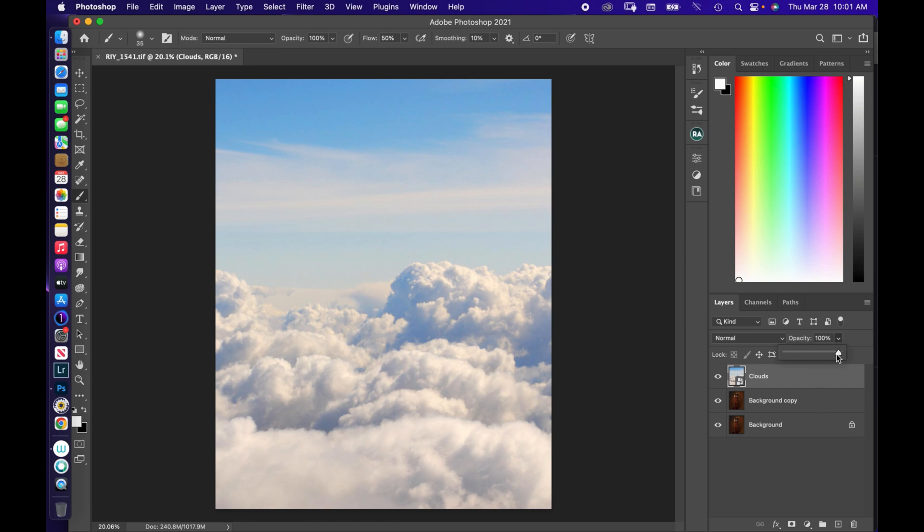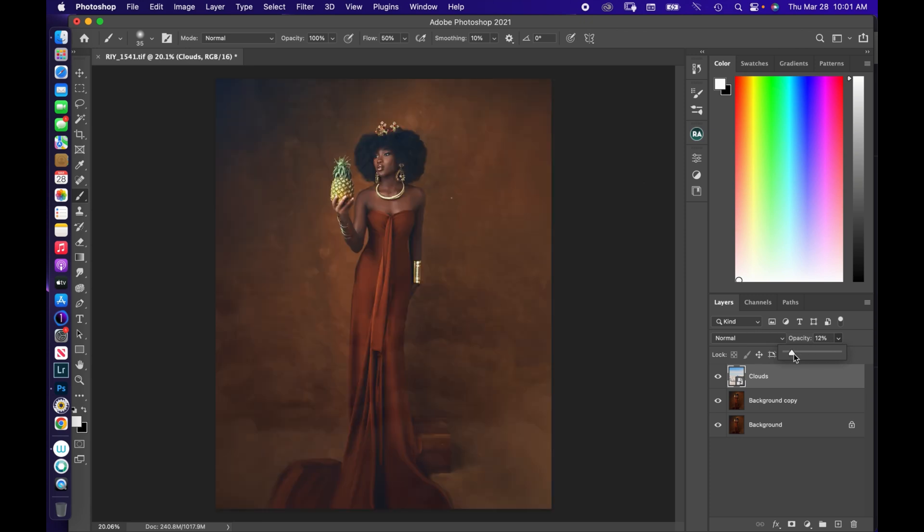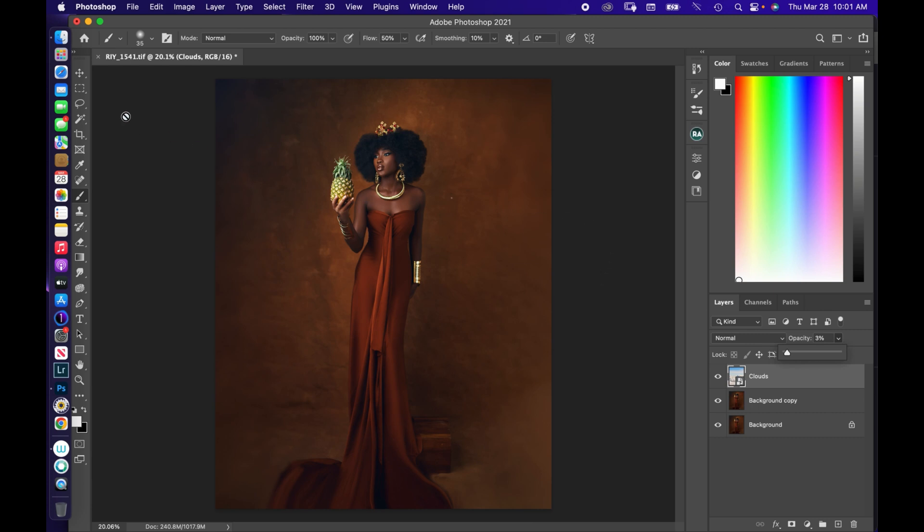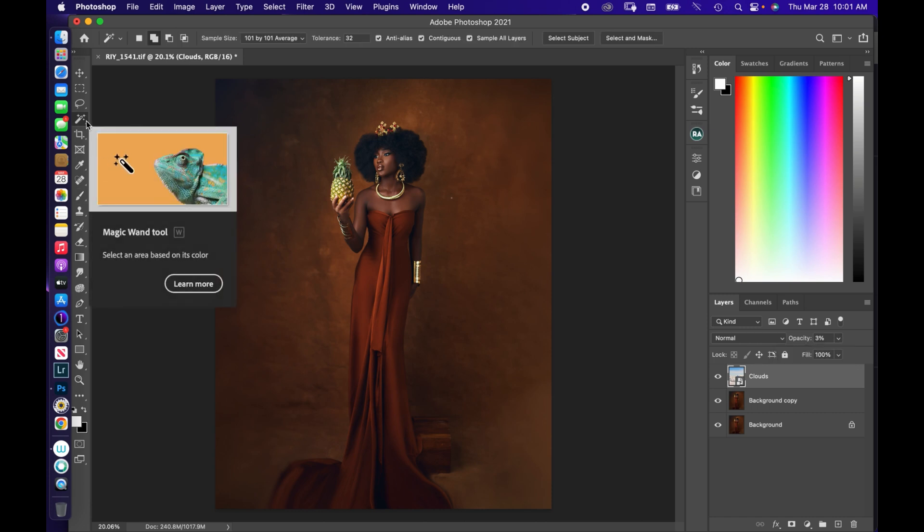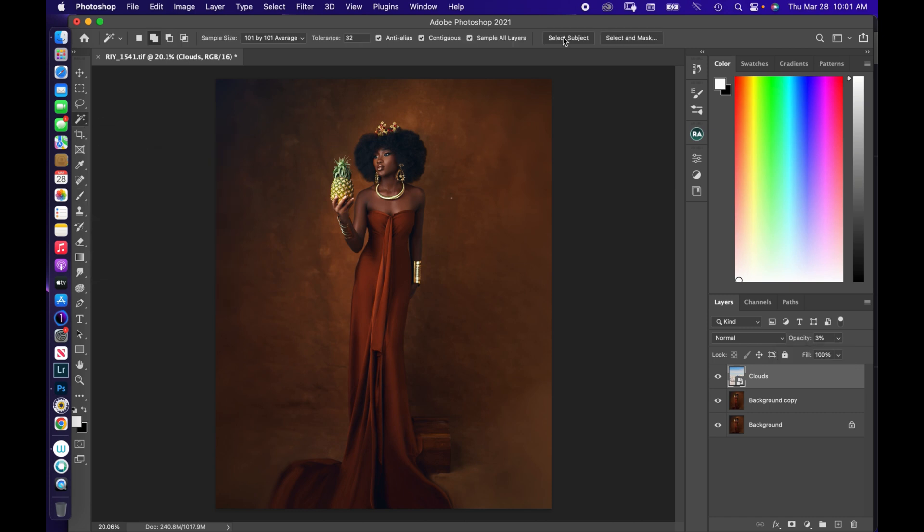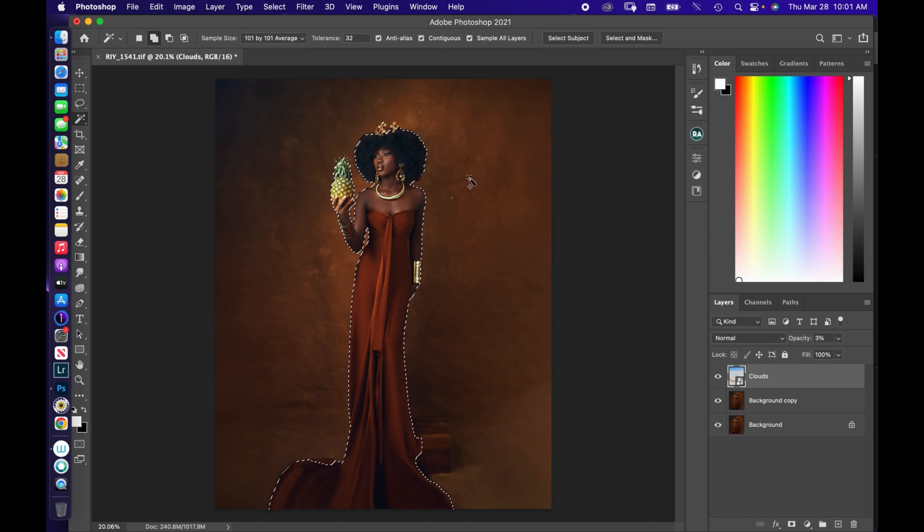And the next thing you're going to do is to reduce the opacity so that you can see your picture, so your photo is visible enough. And after that you are going to click on this tool right here, which is the magic wand tool, to select your subject. After selecting your magic wand tool, it would highlight on your subject just like this.